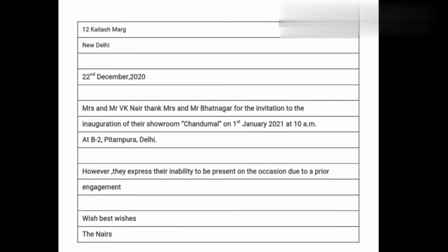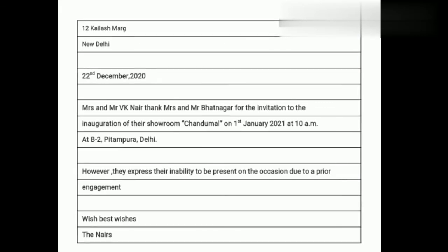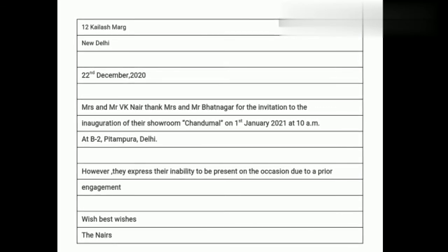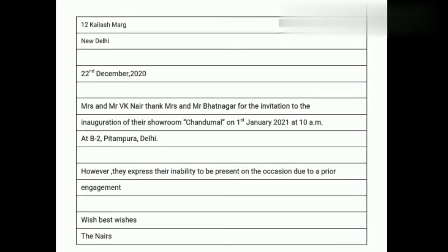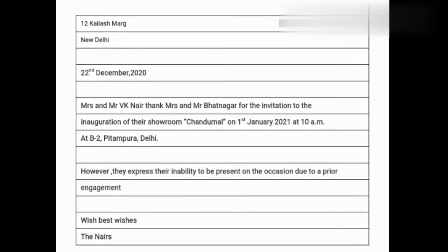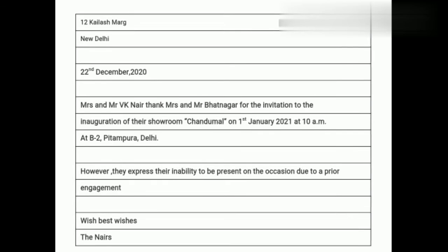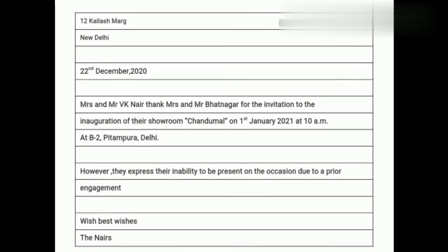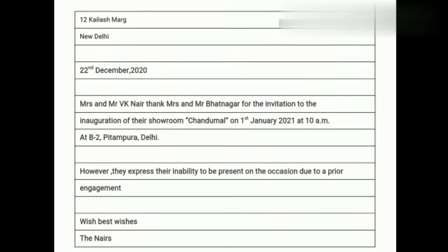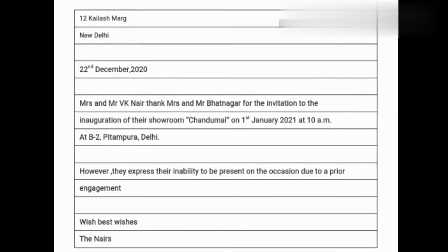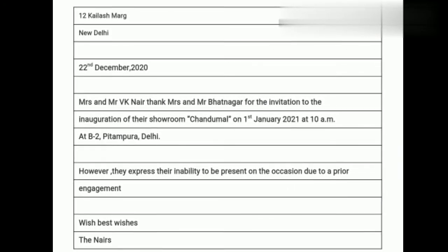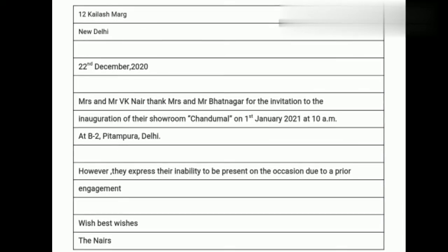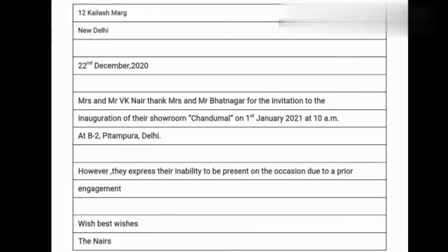Let's see the next example — a reply of refusal. In this section, we follow everything just as in a reply of acceptance. Then in the concluding paragraph, we just change the line to: 'However, they express their inability to be present on the occasion due to a prior engagement.' I hope that is clear to you all.